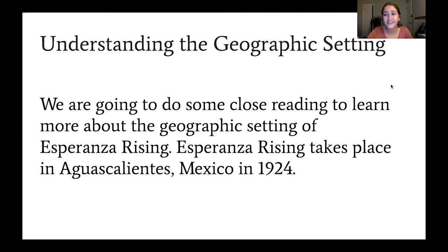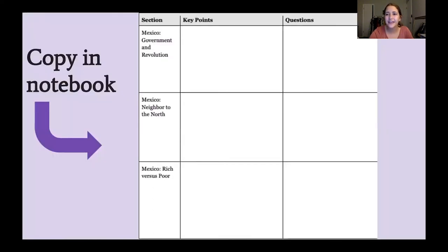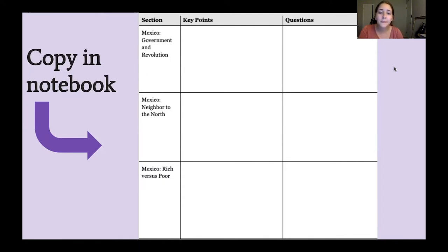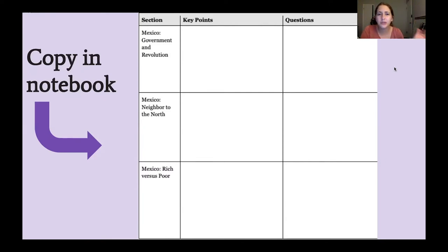That's what we're going to be doing — learning a little bit more about Mexico in 1924. We're going to do some guided notes together. Here's a chart with three different sections: some key points, and questions we might have. Go ahead and pause this video for about 10 minutes so you can copy down these guided notes in your notebook. You won't need that much space, but just give yourself a little bit of room.